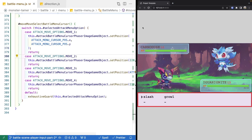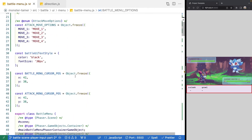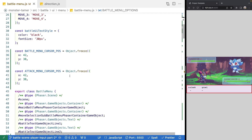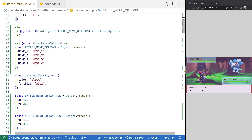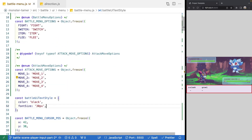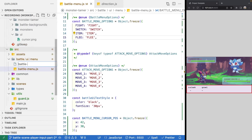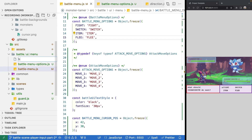Now that it's working properly, we're going to do some refactoring. Our battle menu is getting congested — we have constant values for positioning, types and options, and UI configuration options. We're going to break some of this out to its own files. Under the battle UI menu folder, we'll add two new files: battle-menu-options.js and battle-menu-config.js.